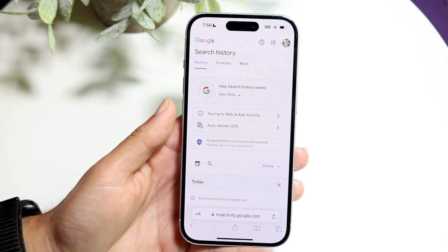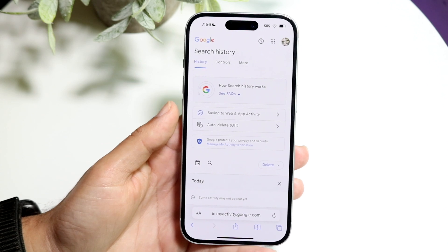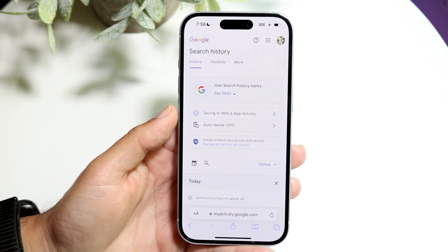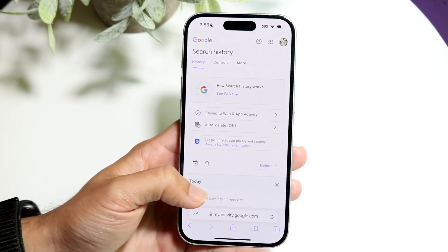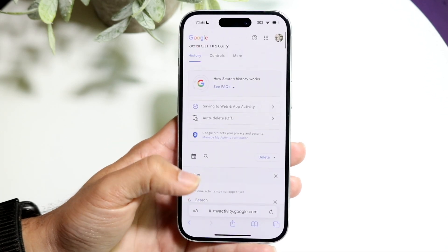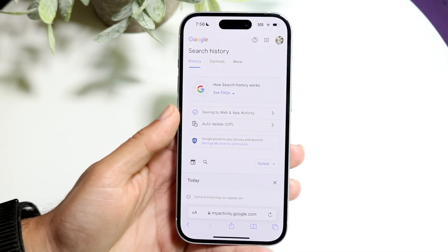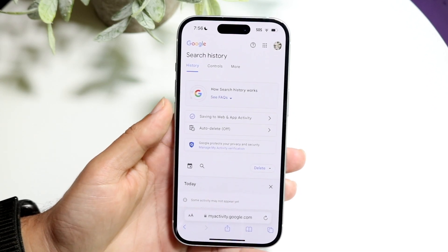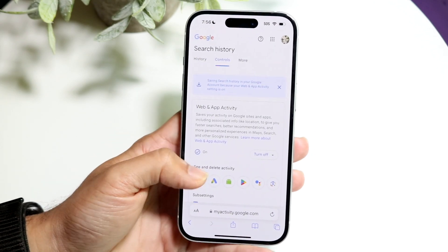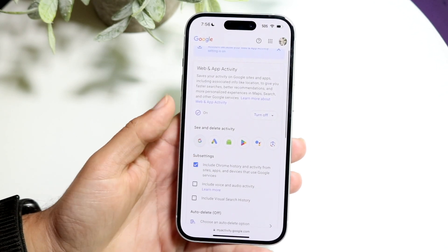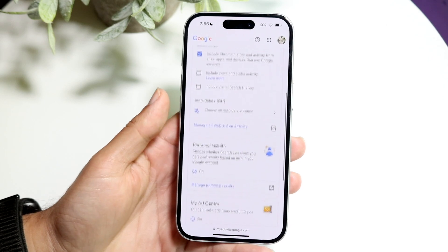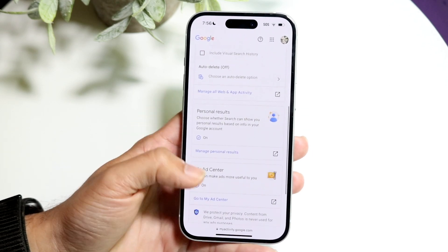On this next page, it will tell you exactly where your information is being saved to. You can see all the different things related to Google activity. You can click on 'Saving to Web Activity' to get an idea of where your web activity is being saved, and you can turn any of these options on or off depending on what you want.